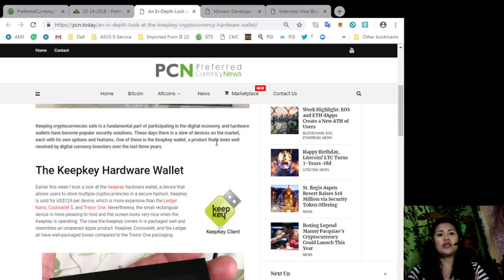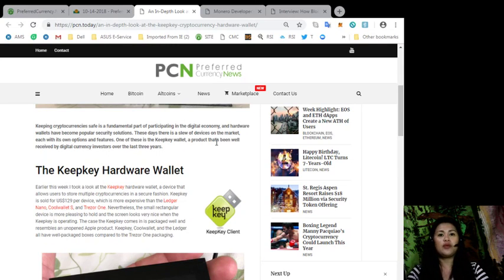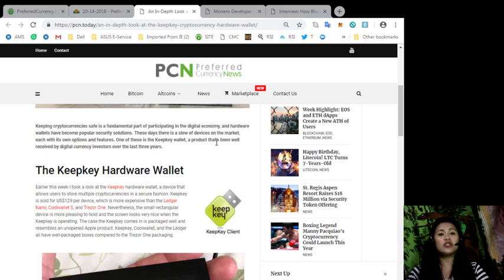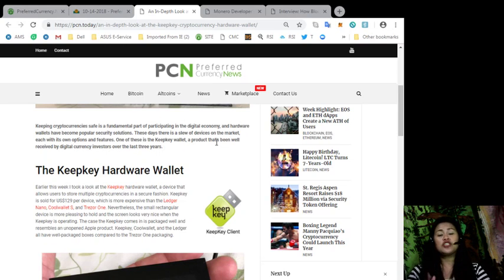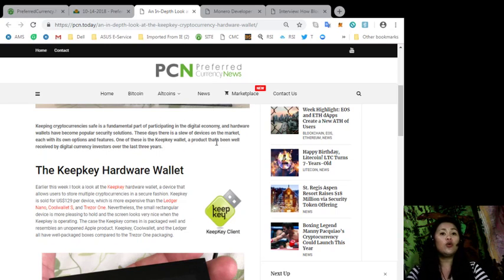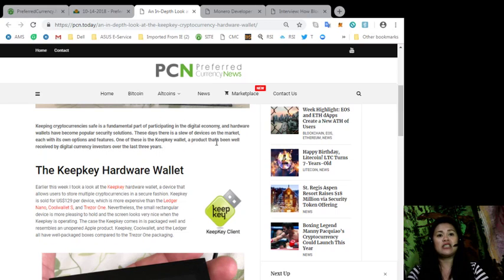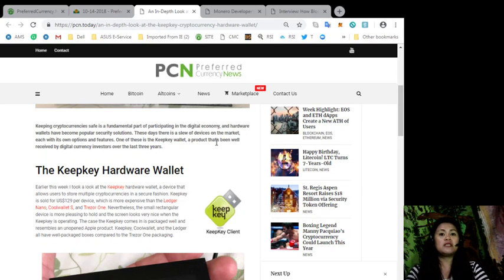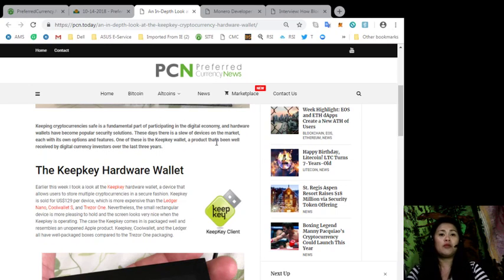Earlier this week, I took a look at the KeepKey hardware wallet, a device that allows users to store multiple cryptocurrencies in a secure fashion. KeepKey is sold for $129 per device, which is more expensive than the Ledger Nano, CoolWallet S, and Trezor One. Nevertheless, the small rectangular device is more pleasing to hold and the screen looks very nice when operating.